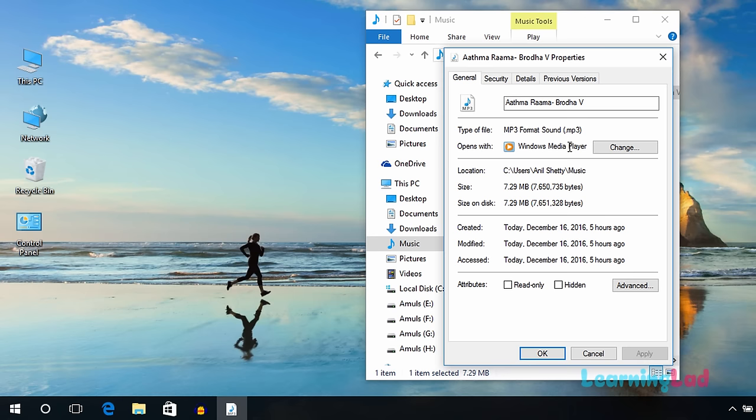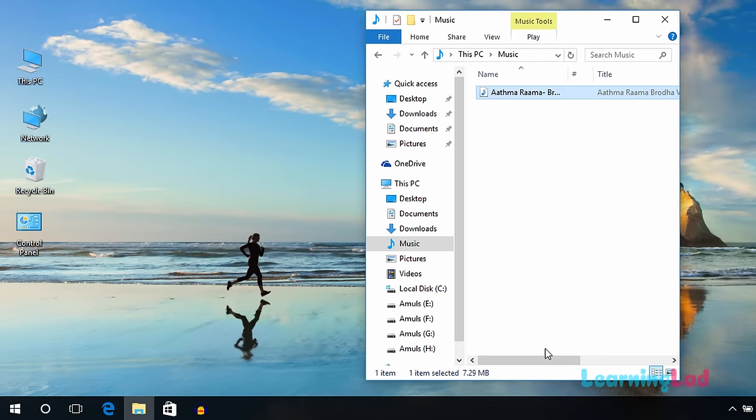Once you're sure with this, click OK and then double-click on the file and make sure that it's playing. I'm saying this because if you're playing a song in Windows Media Player or some other software for the first time, you need to select some settings there.